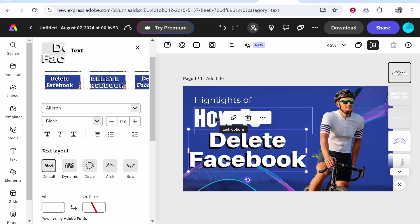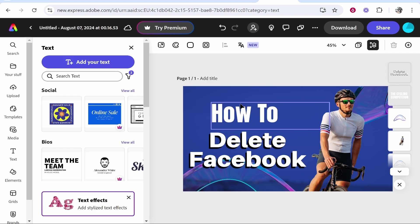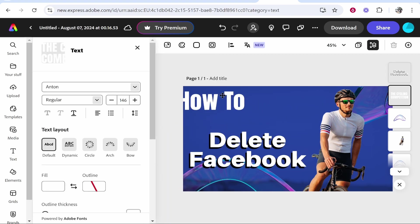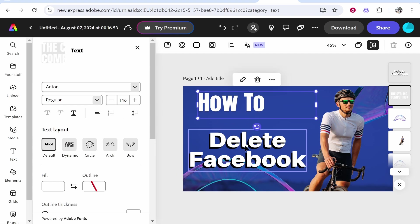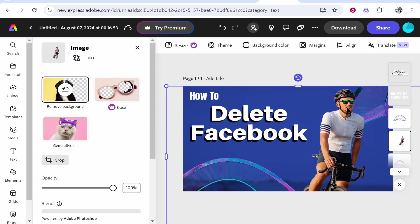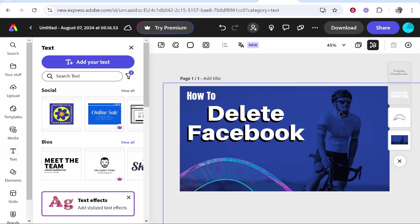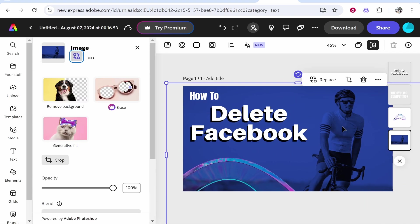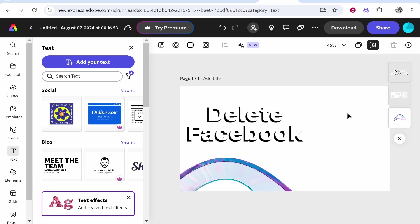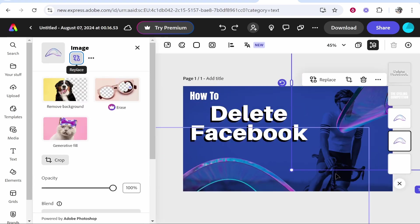We can move this and move this as well. I guess we'll delete this other text, and now we've got 'how to delete Facebook'. Now we're going to remove this guy on the bike, so we're going to click on this guy and click delete until he's gone.